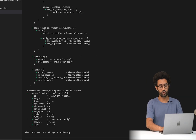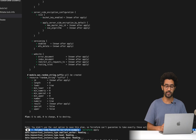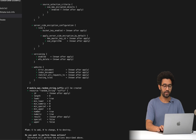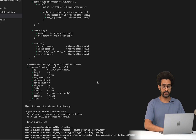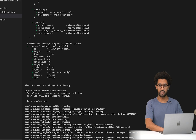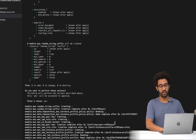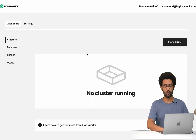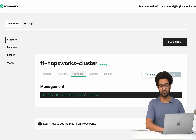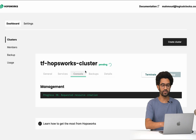Then the last step is terraform apply, which applies all the configurations and creates all the resources in the cloud. As you can see here, it creates all the different resources in AWS and starts creating the cluster. If we head back to the UI, we can see that the cluster is now being created.